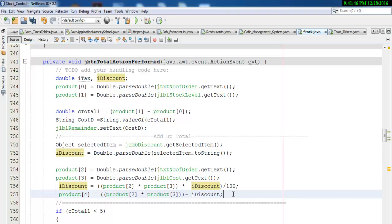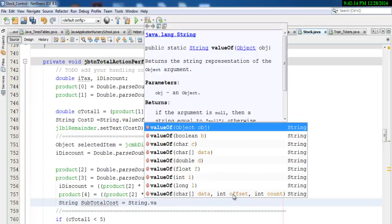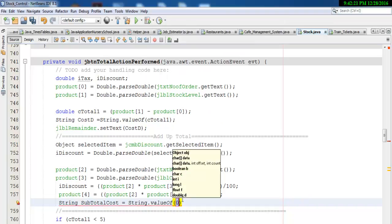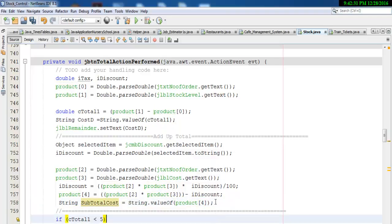Once that is done, the next thing we want to do is convert this to string. So let's create a variable called subtotal_cost, which equals String dot valueOf of product array index four, and enter the semicolon.